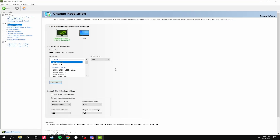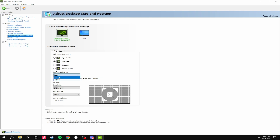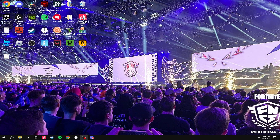Once you've done this, you're going to go to Adjust Desktop Size and Position. Then you're going to put your scaling mode to Full Screen and Perform Scaling on Display. Once you've done this, you're good to go in the NVIDIA control panel and then we move on to the next step.